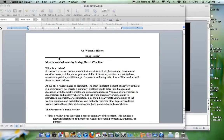Hi everyone and happy snowpocalypse. I hope you are all enjoying your snow day. However, since we only have 13 meetings, I decided the best way to make up this lecture was for me to just record my lecture for you using QuickTime.